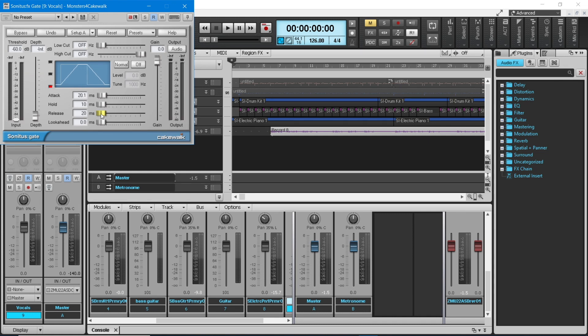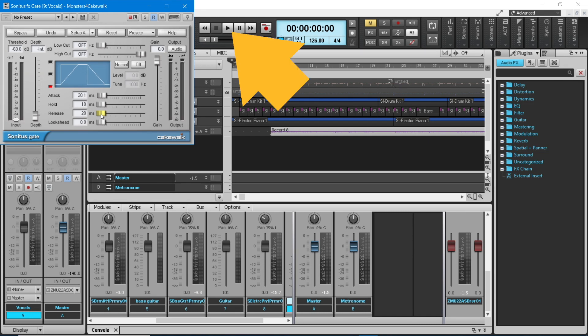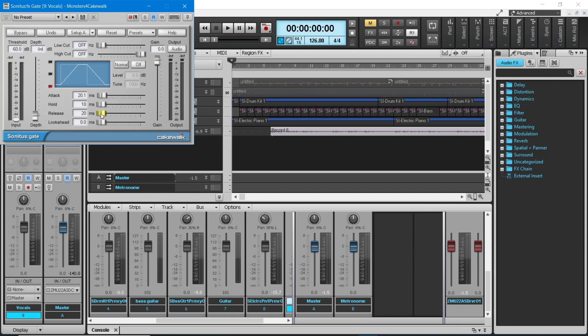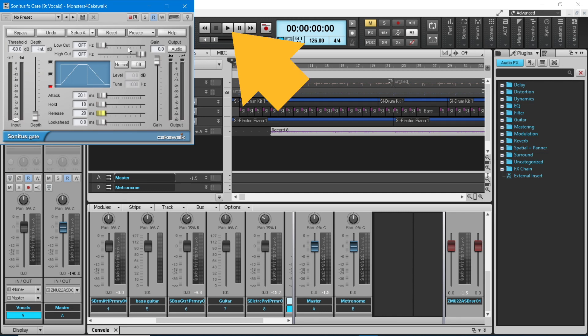At the top of the screen, click on the play button. Carefully watch the input meters on the left side of the gate pane and watch how high the green level indicators are between the vocals. This is the level of the background noise.